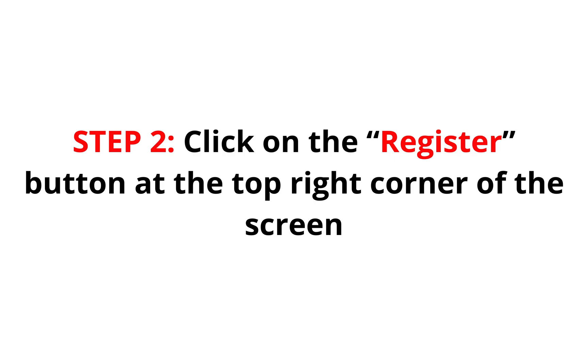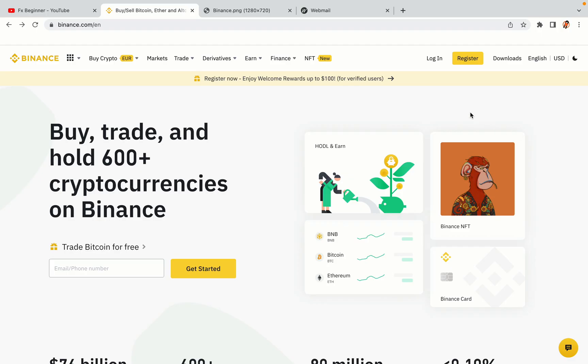Step 2. Click on the Register button at the top right corner of the screen. On the top right corner of the website, you have a yellow Register button. Click on it and this will take you to the Binance registration page.